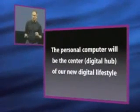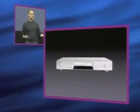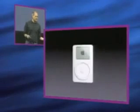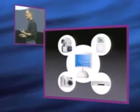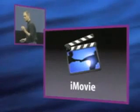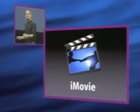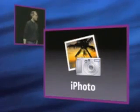We've all got these great digital devices in our life. And having a Mac in the center of them dramatically enhances their value. And it dramatically enhances their value because we've written some incredible applications like iMovie, iTunes, iDVD, and iPhoto.